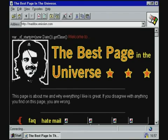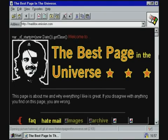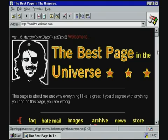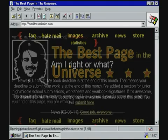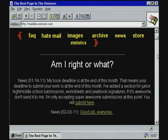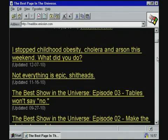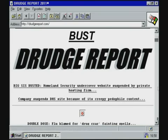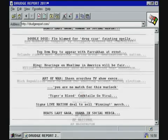The few websites still on the net that don't make use of CSS, JavaScript, frames, or tables rendered reasonably well. The best page in the universe looked almost flawless, and the Drudge Report, despite using tables, was more or less browsable.